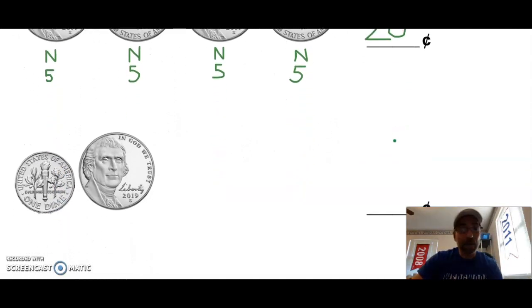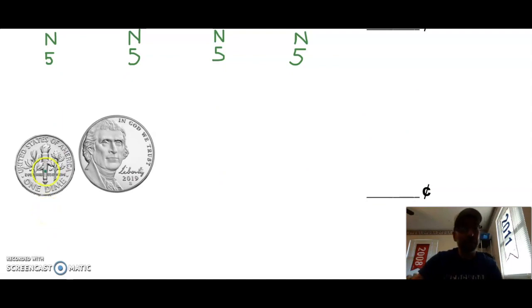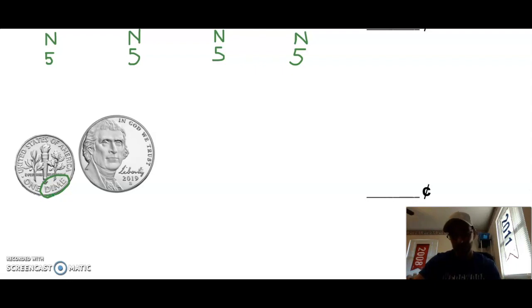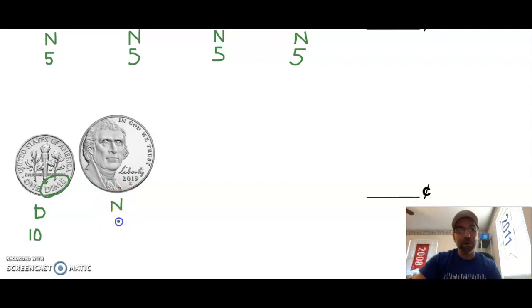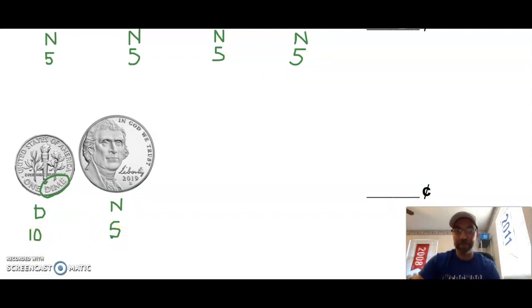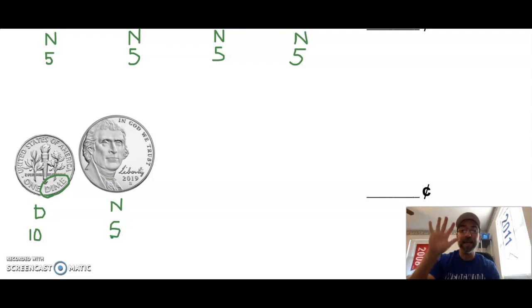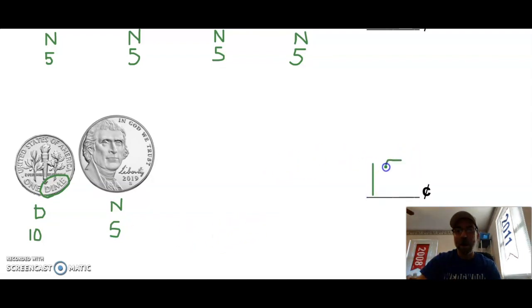We can also combine different coins. Here I have two different coins. My first coin is a dime — you can even read the word 'dime' right on it. I write D and 10. My next coin is a nickel worth 5 cents. So now I have 10 plus 5: 11, 12, 13, 14, 15 cents.